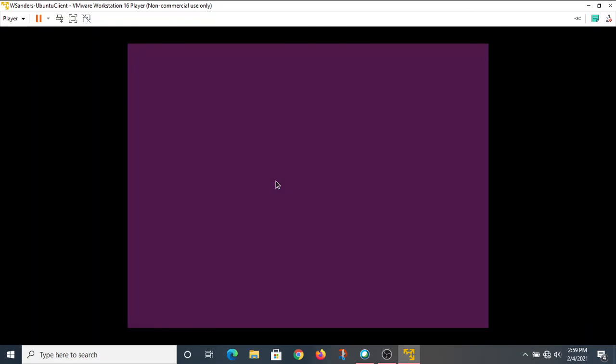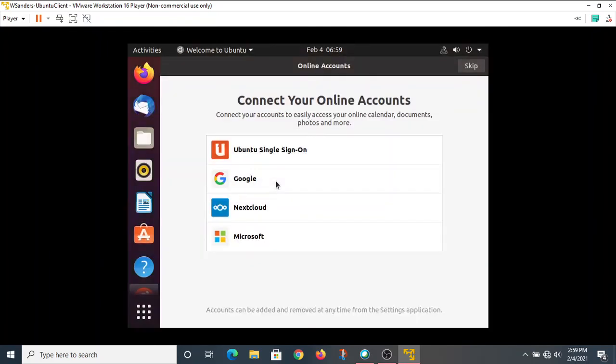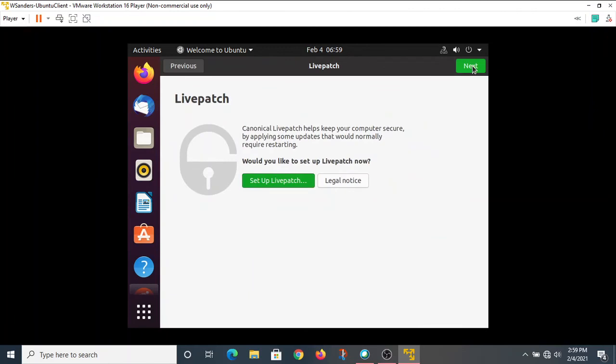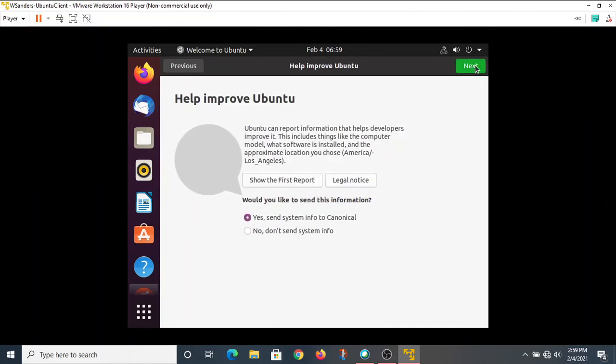Now this is the GUI version. Remember that you can install these operating systems, at least the Linux ones, with just the command line if you'd like. But I went ahead and installed it with the GUI.